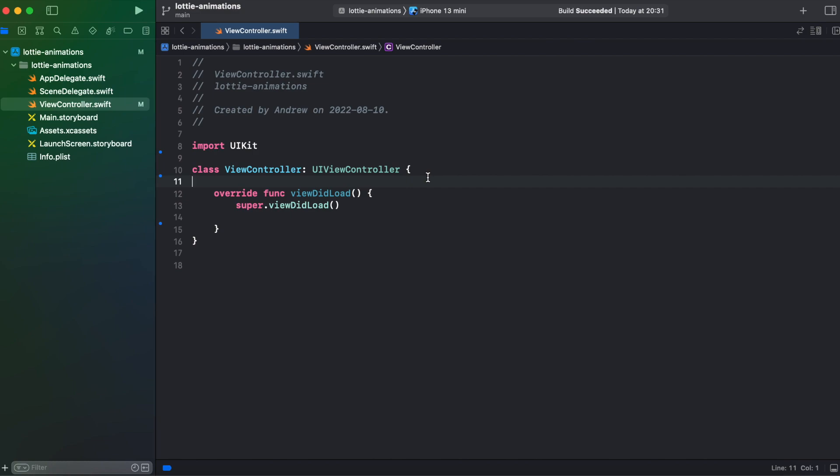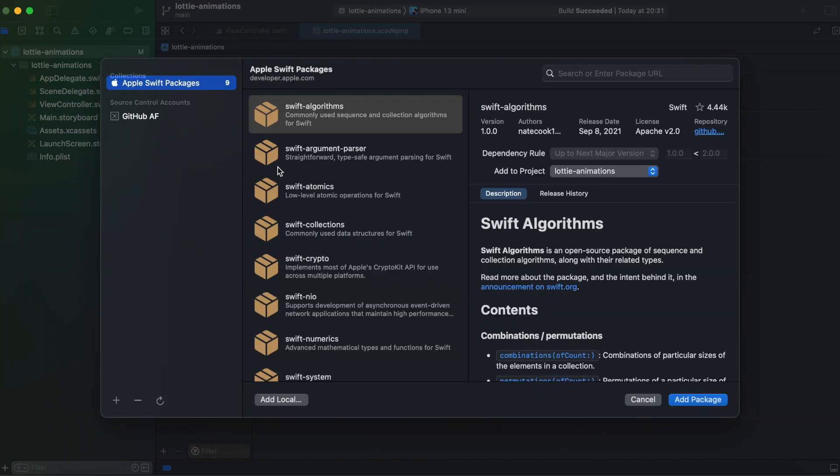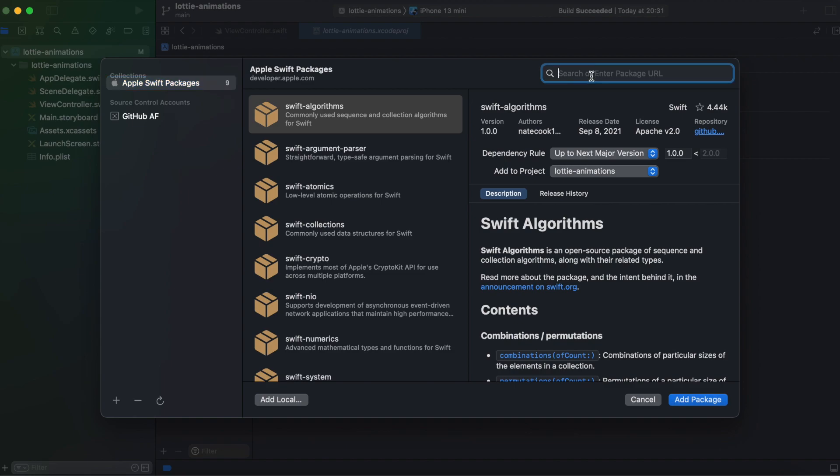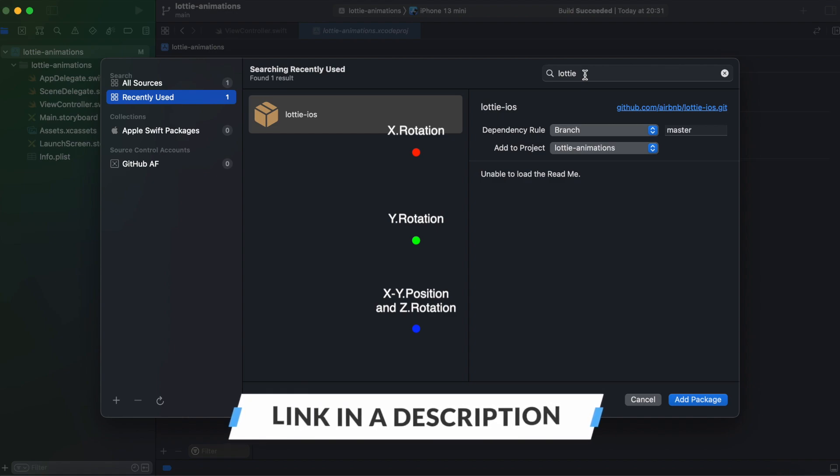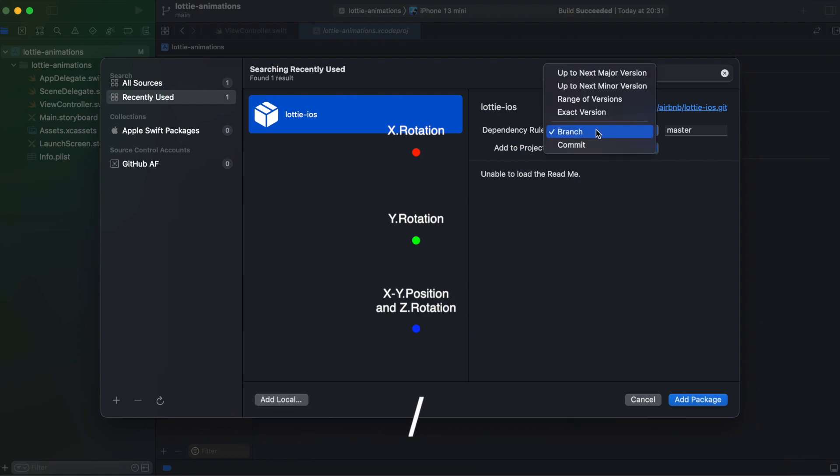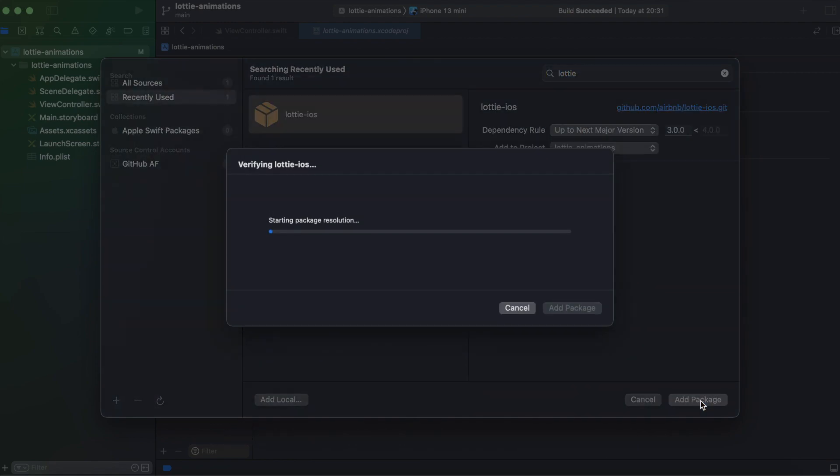First we need to add a library. I will be using Swift package manager. So you need to go to project then select our project package dependencies and hit plus here. And look for Lottie. I've been using that recently so I have it in recently used or you just can go to GitHub and copy the URL from there. So select Lottie iOS and up to next major and add package.